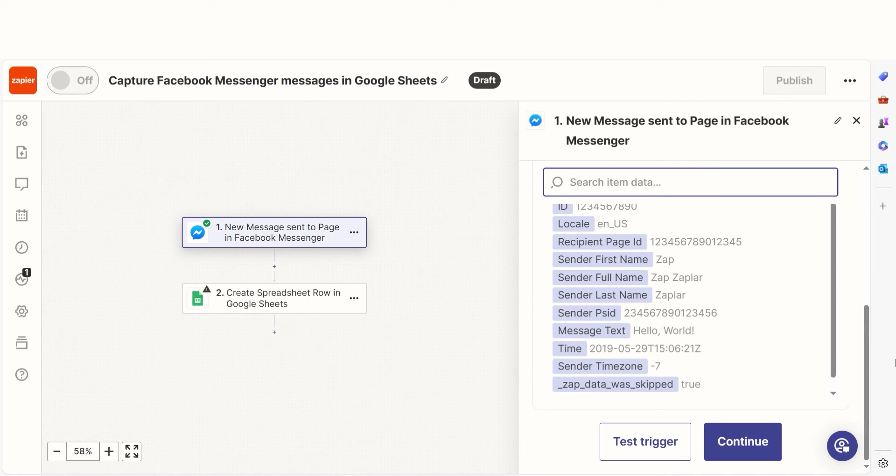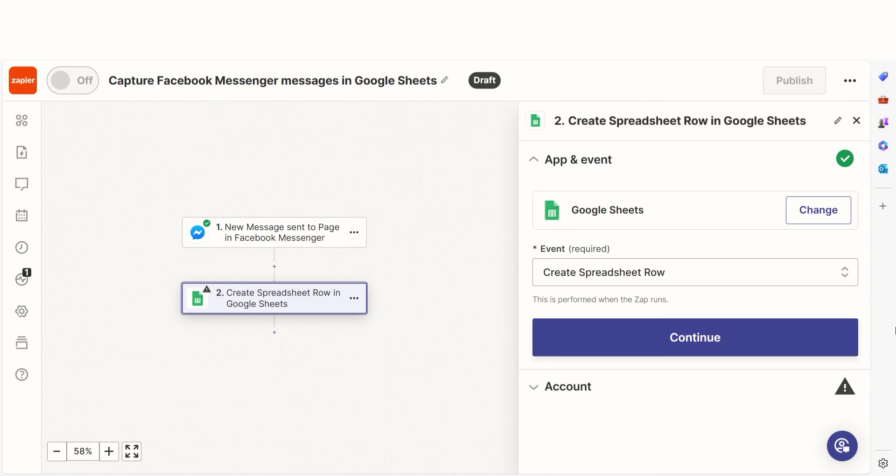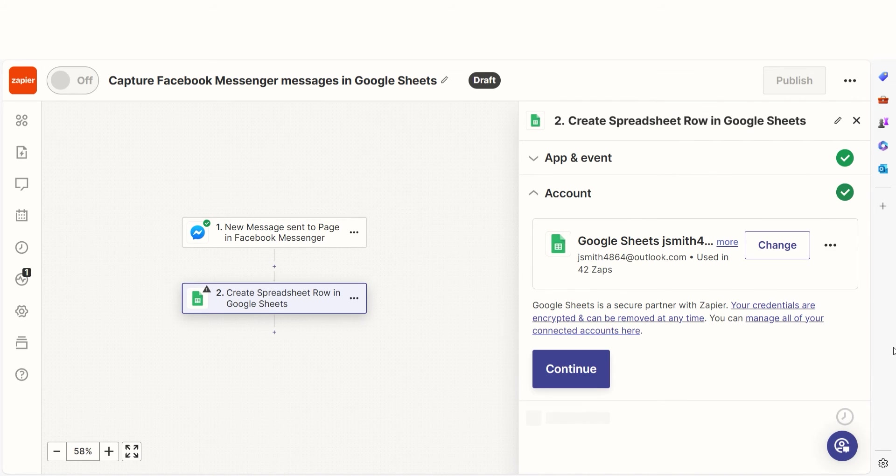Testing our steps ensures that the data we entered is working. You're all set with the first step. Click Continue and we can start creating our action.